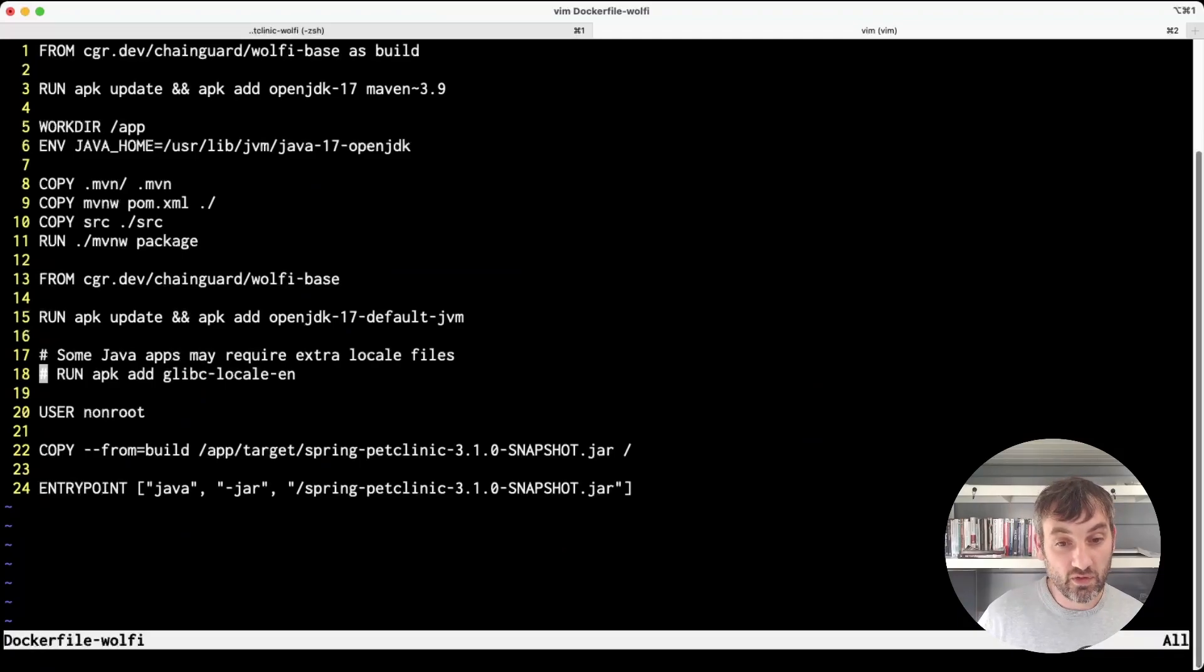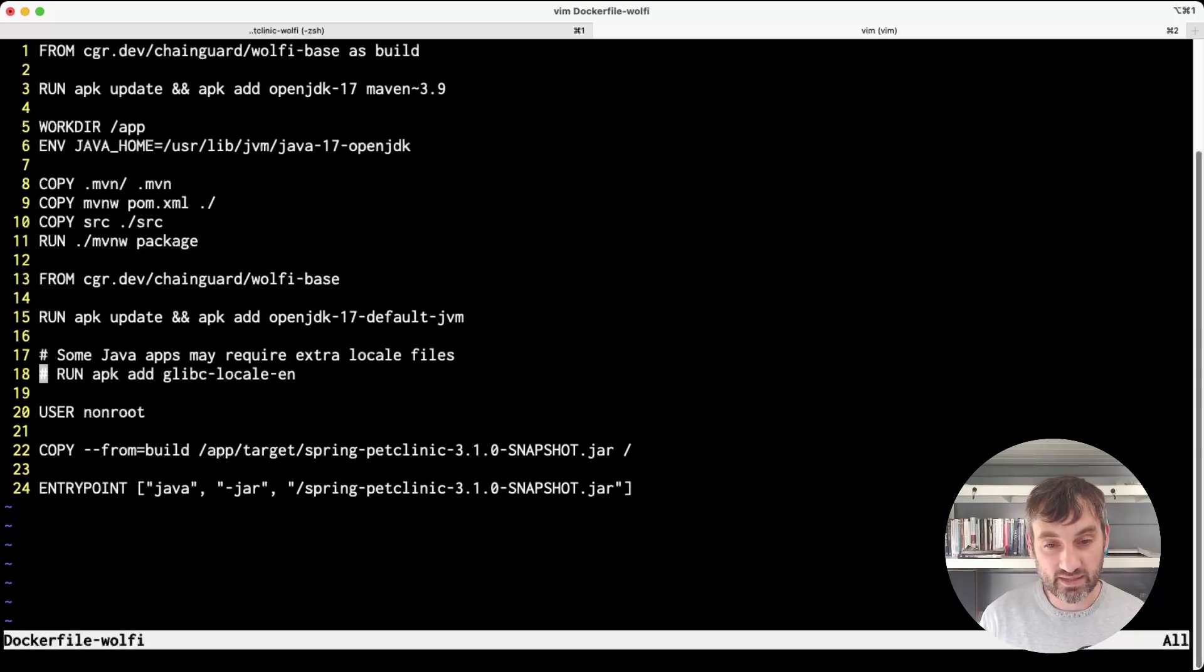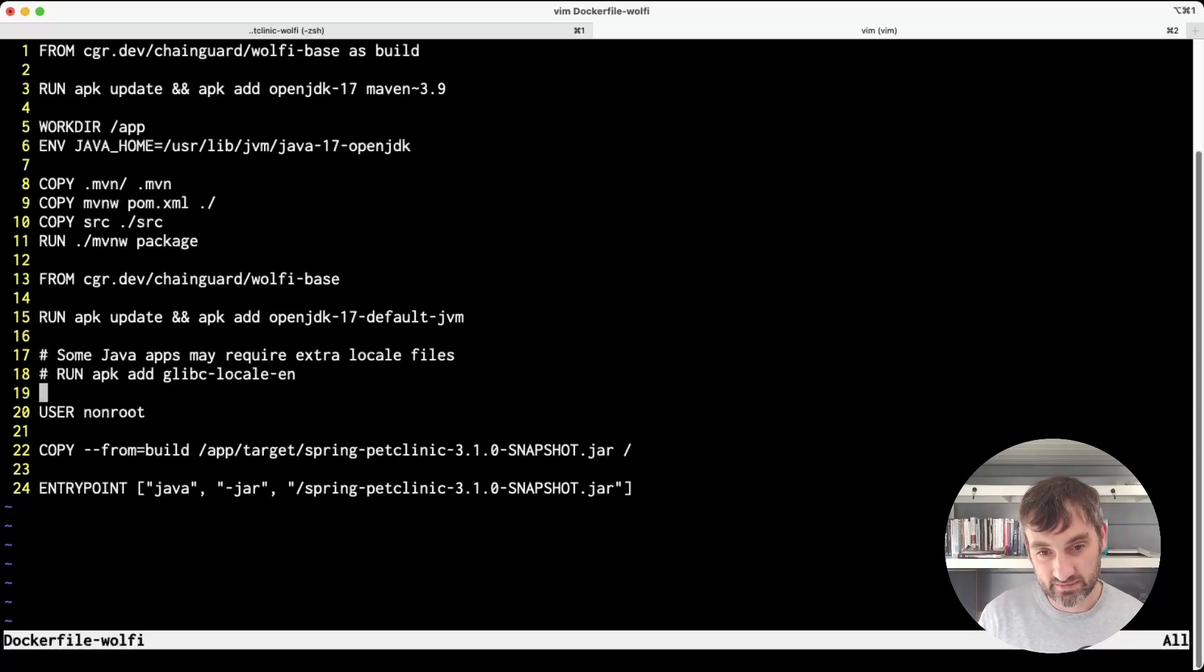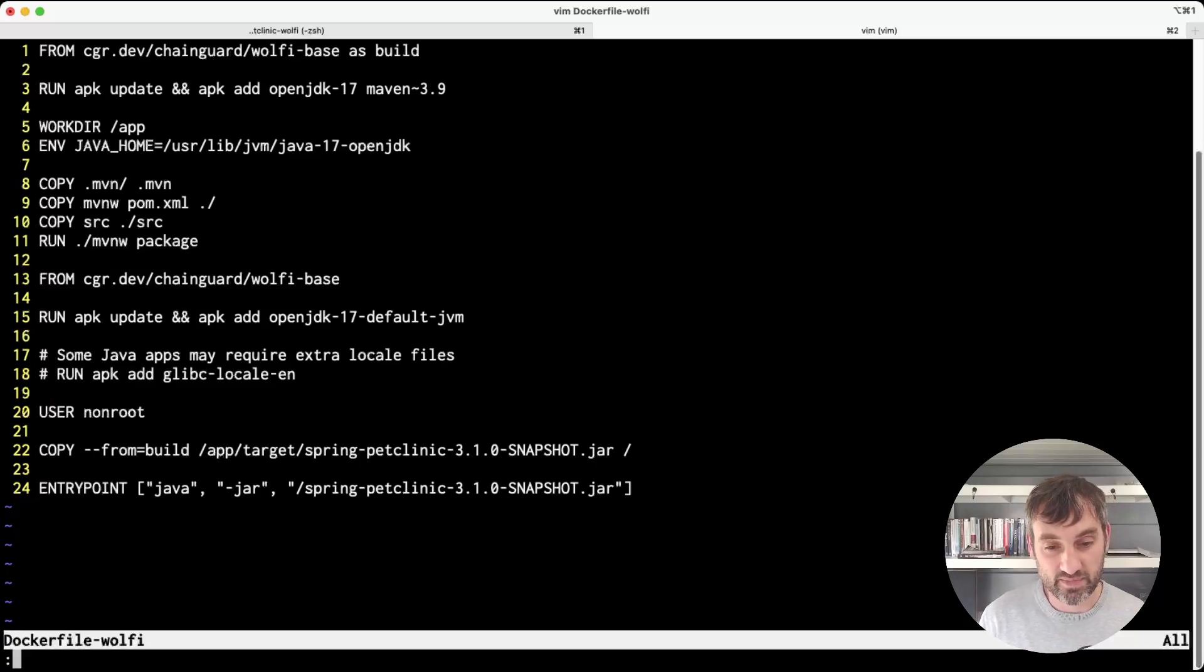If you are running a Java application where you need locale data, you're going to need to add in a line something like this, and that will make your final image that bit bigger.